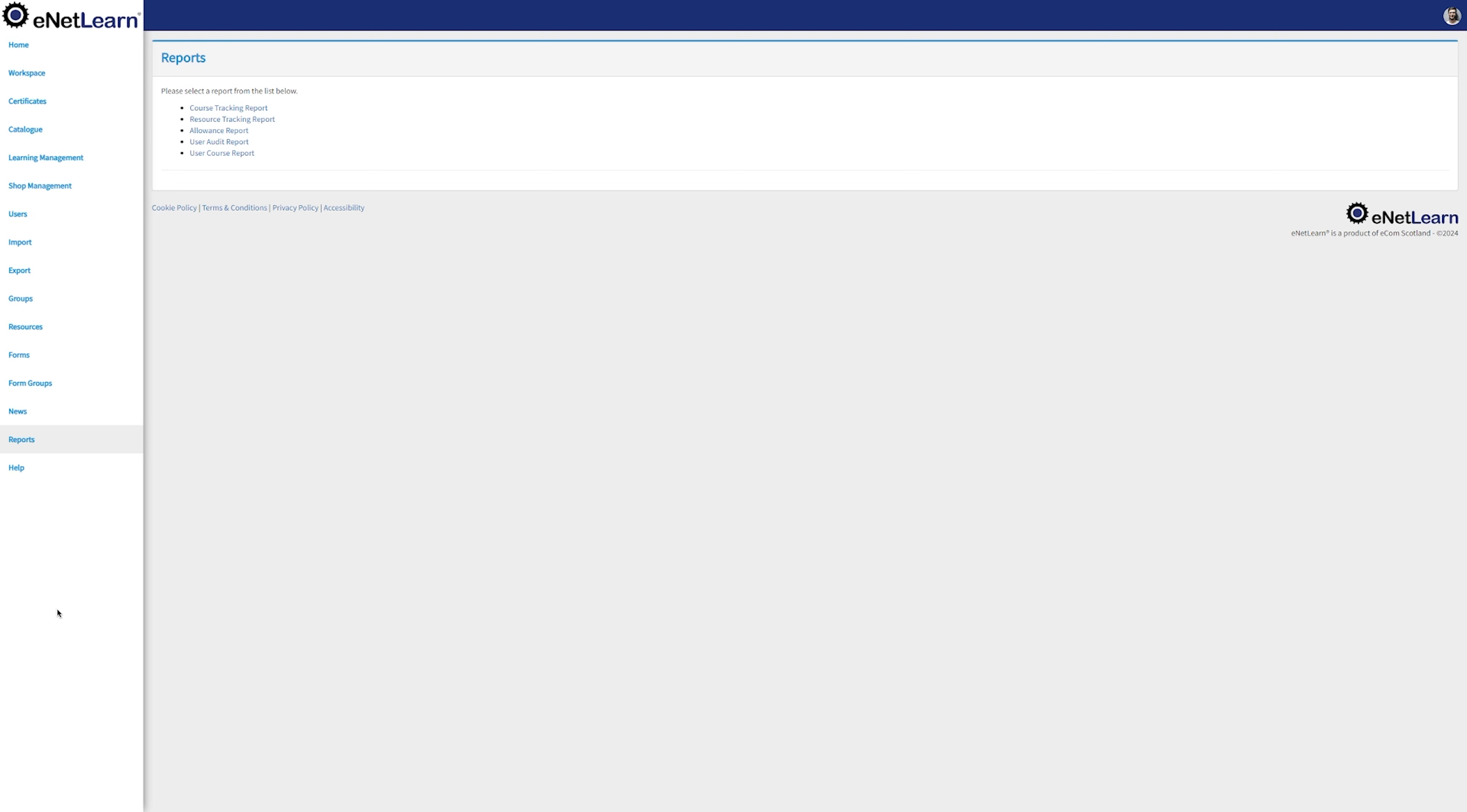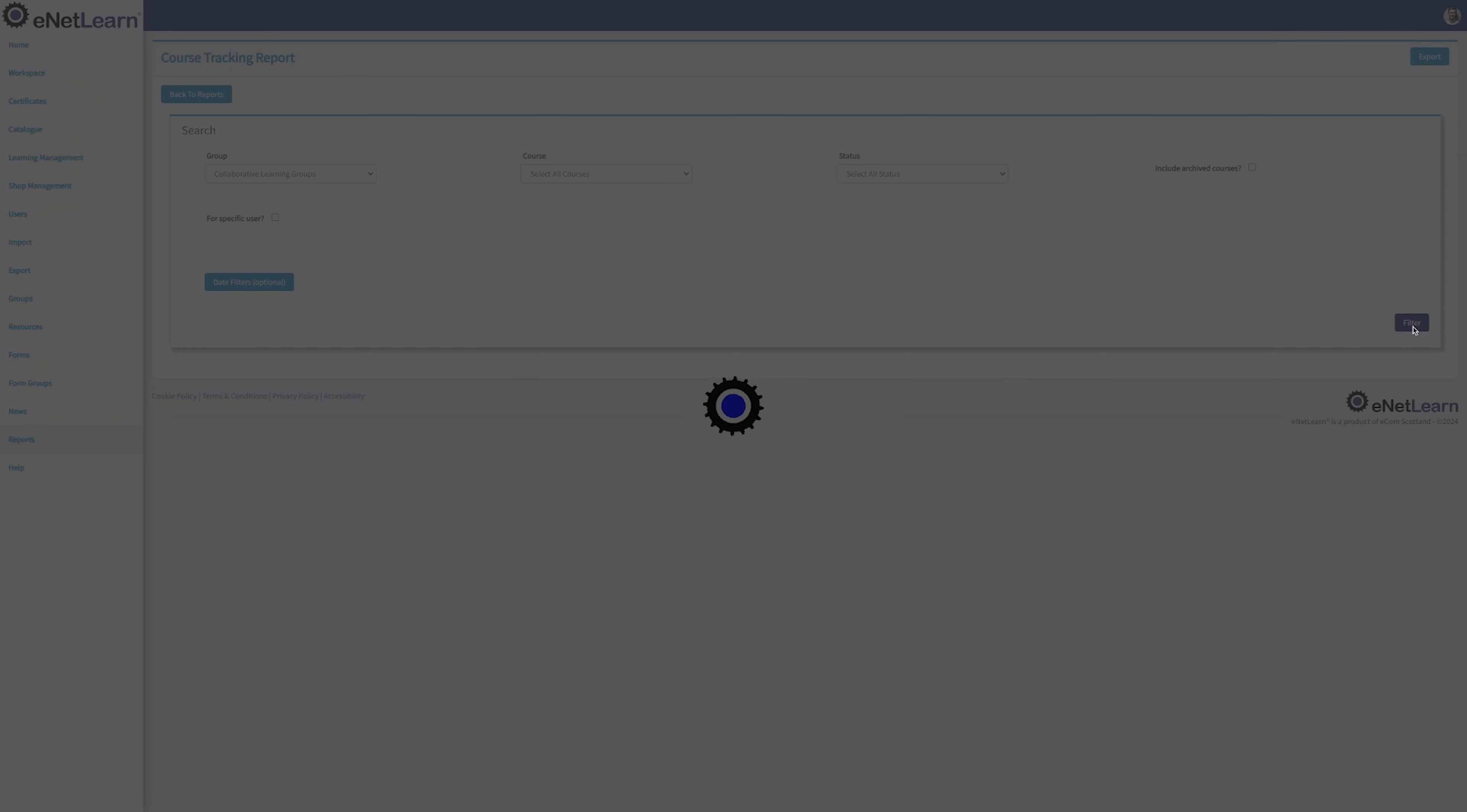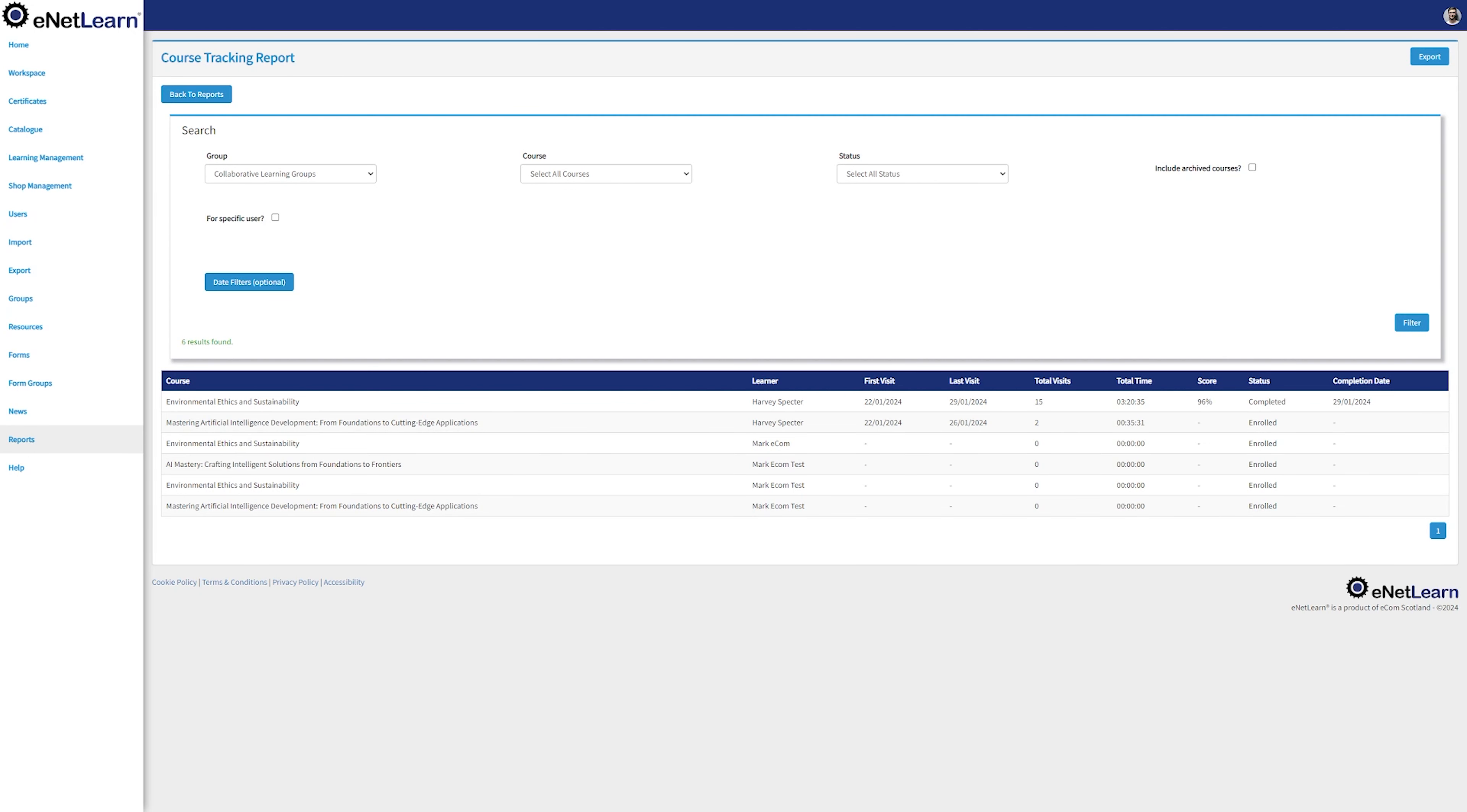We can select a group. We can even select all courses or an individual course. We can select the status of that course. If you want to look up for any report on a specific user, tick the box for a specific user and select the user that you want. Once you're happy, click on Filter. This will then display all the information on regards to that course.